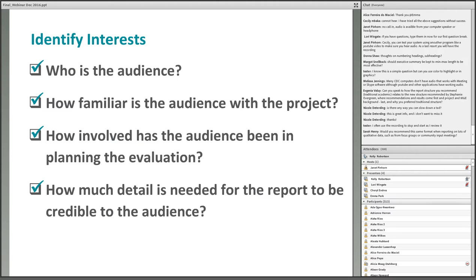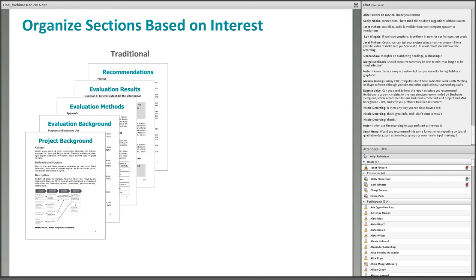Once audience members' interests have been identified, considerations of report organization can be made. First is the order in which report sections are presented. The order determines how much material the audience needs to dig through to get to the evaluation results and should vary according to audience interests. Most often, report bodies start with a description of the project and evaluation background and methods sections, followed by evaluation results and recommendations.